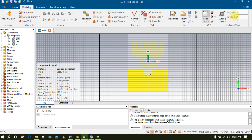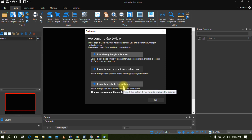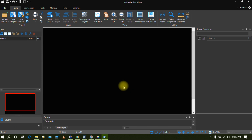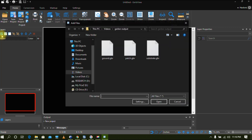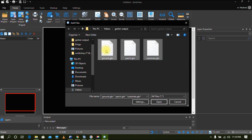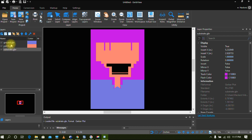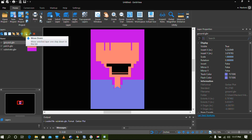Now I am going to verify whether the files are properly aligned using external software called GerberView. It is freely available — go to Google, type GerberView, and download it. Open it in evaluation mode. On the left side you have an option called Add a Layer — click on that and go to the folder where you saved the Gerber files, which is the Gerber Output folder. Select all three files — ground, patch, and substrate — and click OK. You can now see the ground, patch, and substrate layers loaded. We need to rearrange their order, so shift the ground layer to the bottom using the Move Down button.